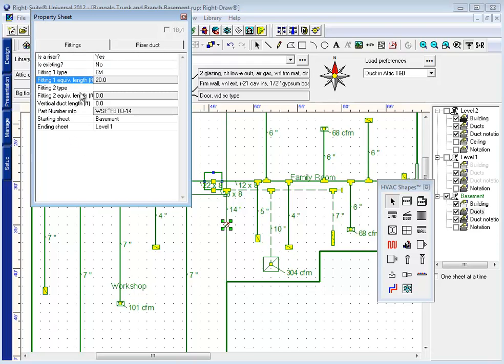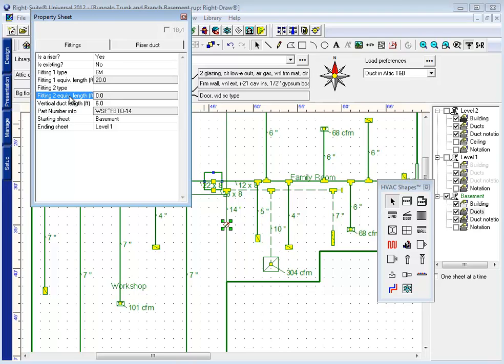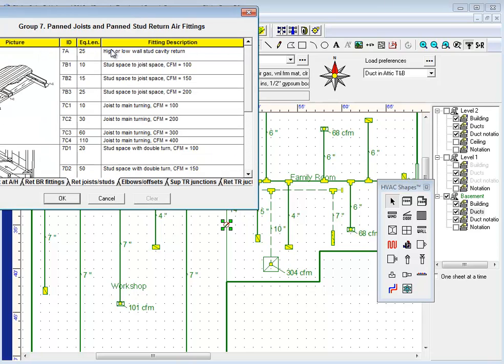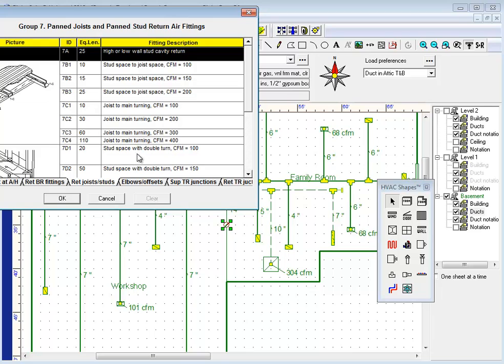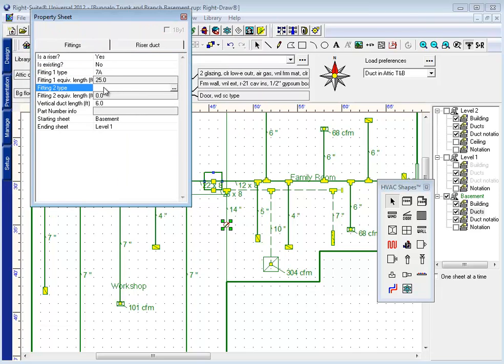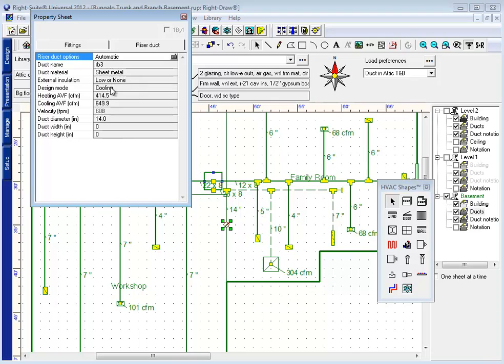And when I make this a riser duct, I get to tell it what the length is. So how far up the wall is this thing going to go? Now, the program automatically chooses the fitting here, which I can then select as a high wall stud cavity return space. I can also choose an elbow for my second fitting.